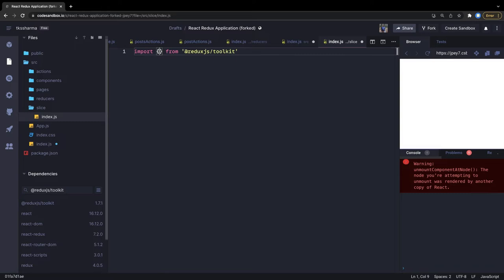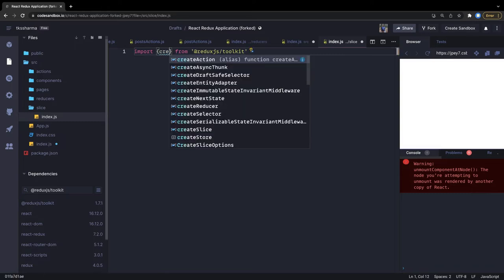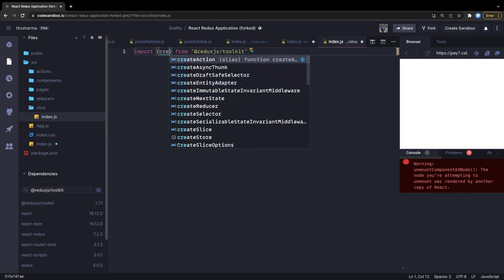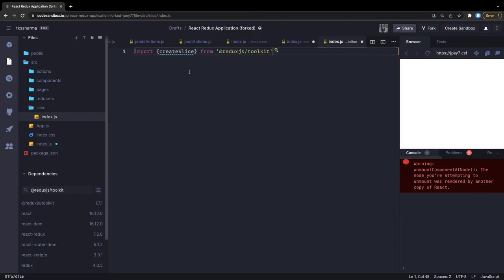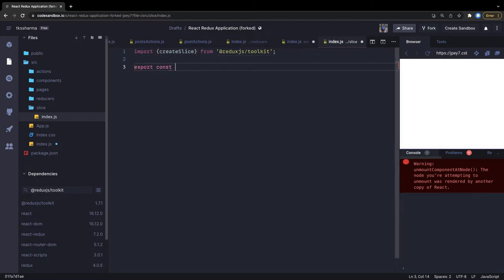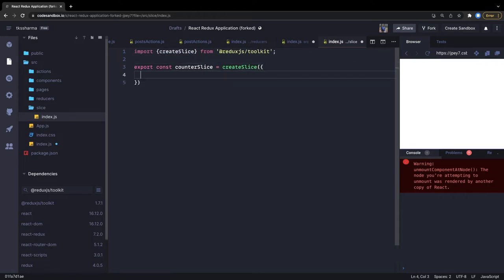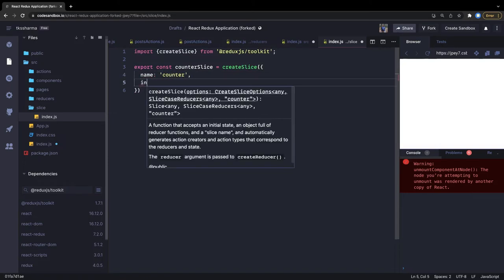We need to import createSlice from Redux Toolkit. All the APIs are available — createAction, createAsyncThunk, and so on. I'll focus on createSlice. We do: export const counterSlice = createSlice({ ... }). The createSlice method takes a few arguments like name, which is 'counter', and the initial state.